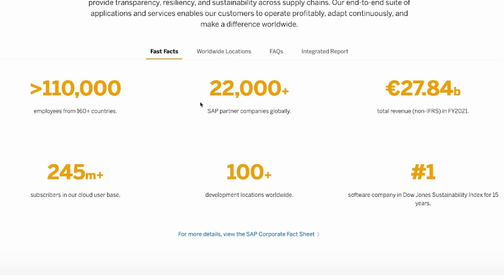There are other facts about SAP, like it's the number one software company in Dow Jones Sustainability Index for 15 years. Also, it has over 245 million plus subscribers in their cloud user base, and it's available in over 160 countries.